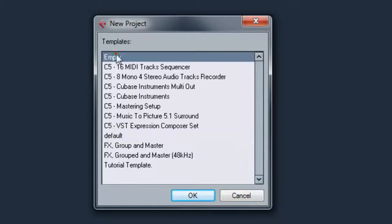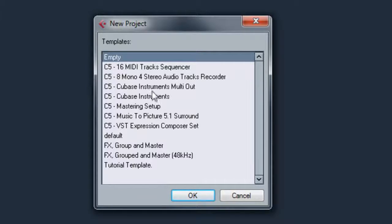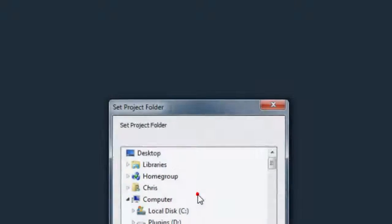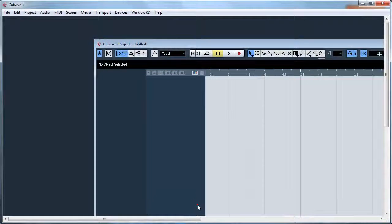So to open a template you basically double-click or click and click OK. So I'm going to go with an empty template first.